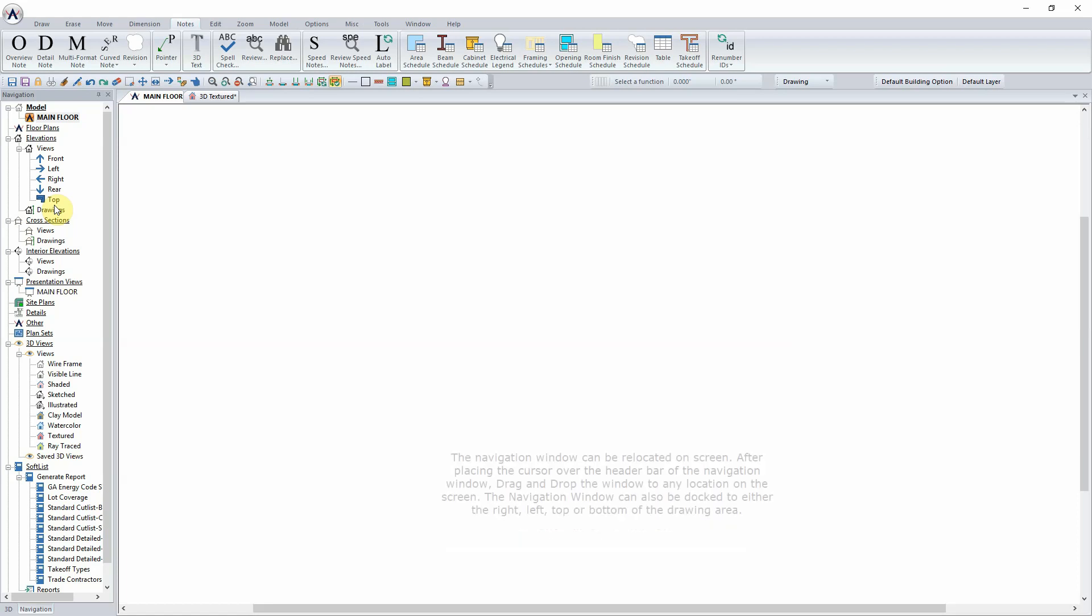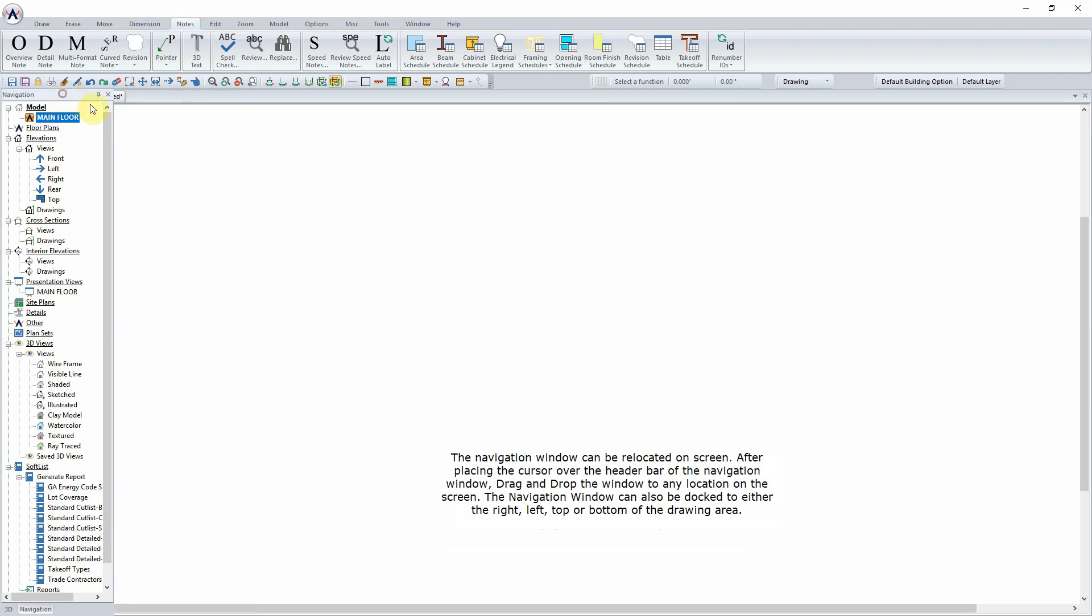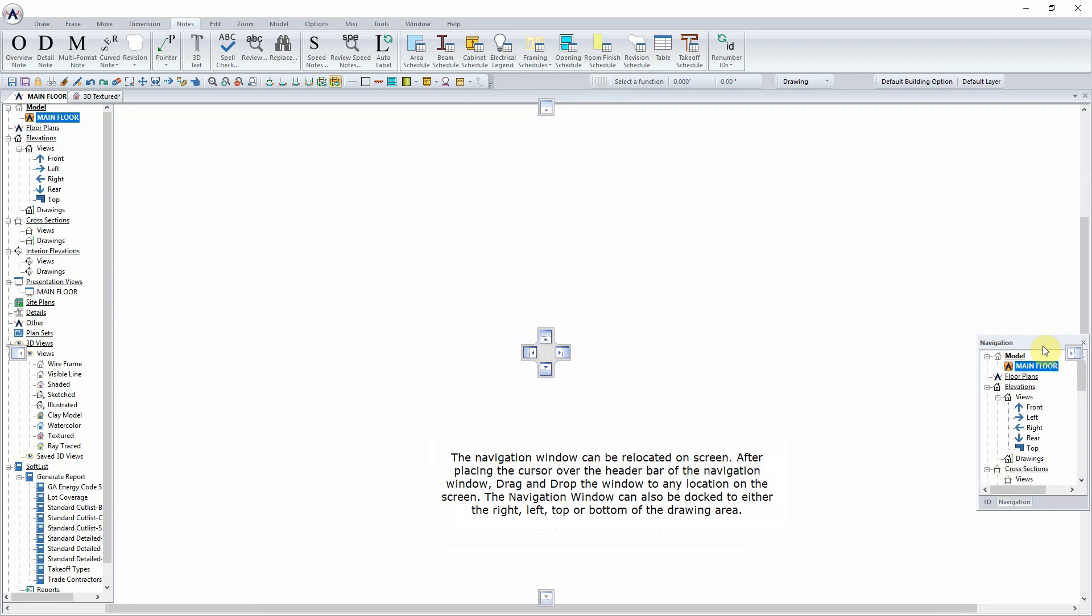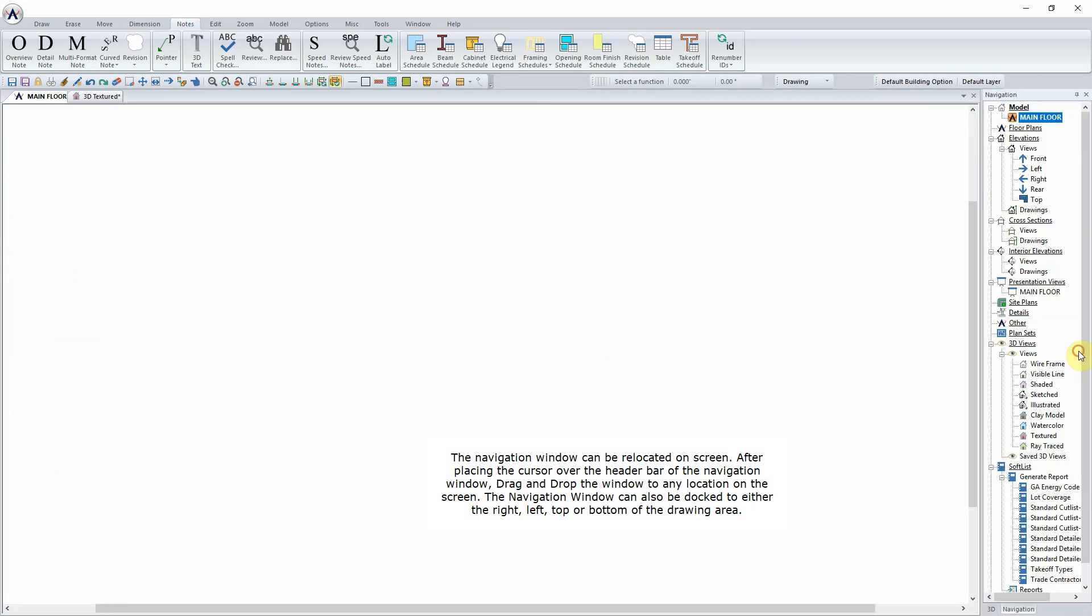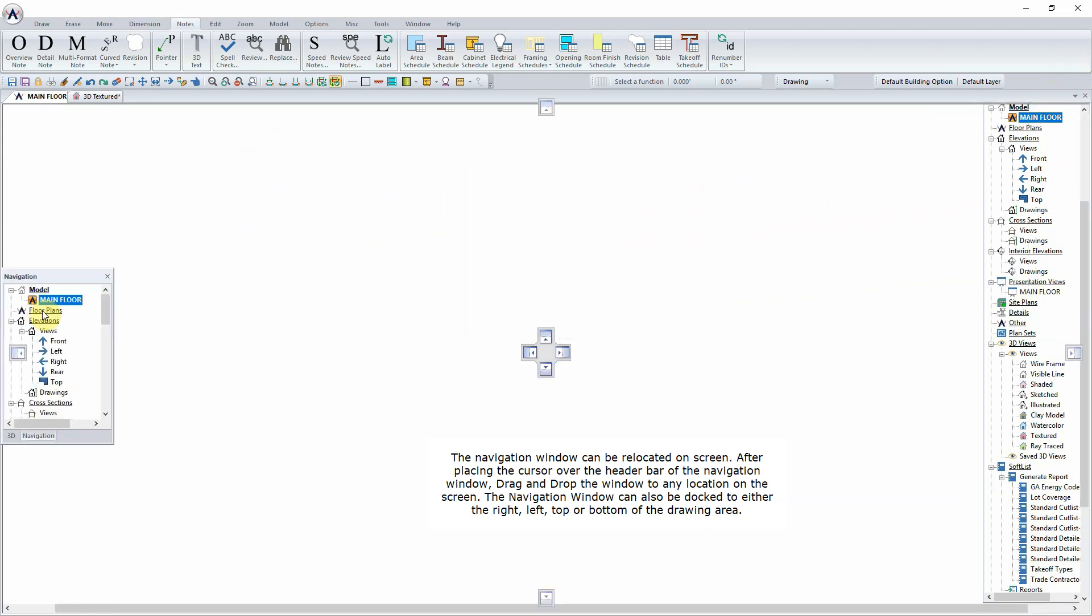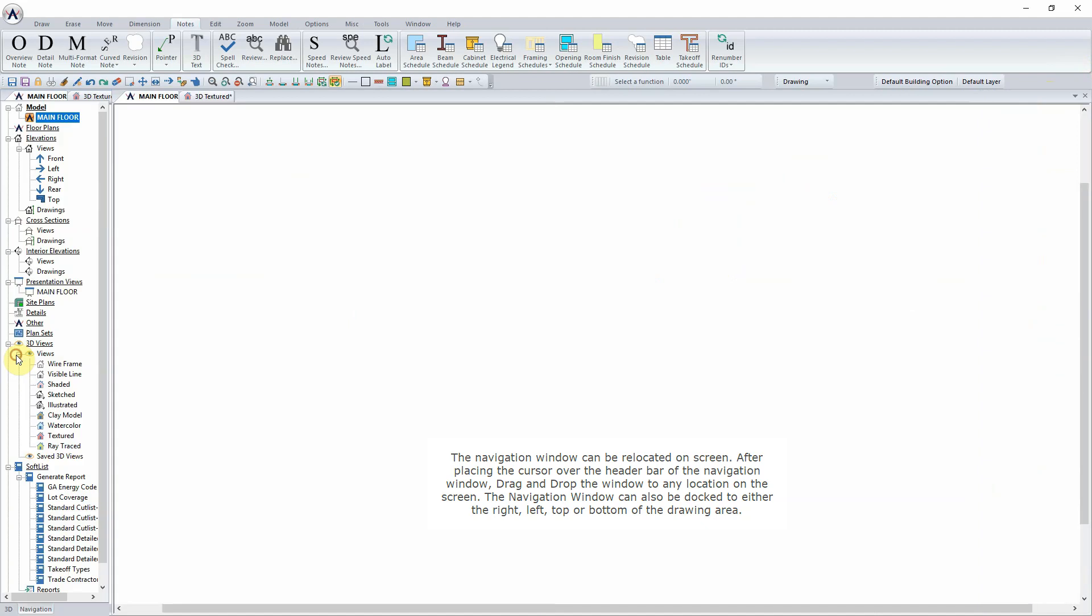The Navigation window can be relocated on screen. After placing the cursor over the header bar of the Navigation window, drag and drop the window to any location on the screen. The Navigation window can also be docked to either the right, left, top, or bottom of the drawing area.